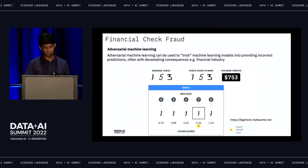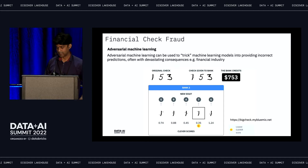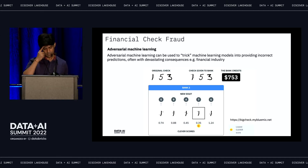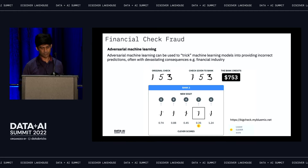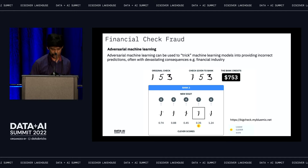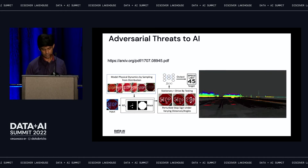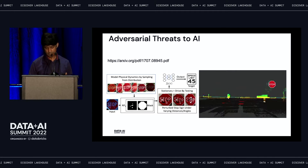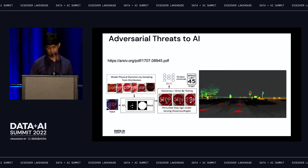A simple example of adversarial machine learning: some of the initial attacks started in financial regulation, where there is an original check for $153. If someone adversarially modifies the inputs as you're depositing the check, the bank might credit $753. Even though that is imperceptible to the human eye, it's easy to fool a model to interpret a one as a seven. Even scarier — you can fool a self-driving system to not detect a stop sign, creating devastating consequences.